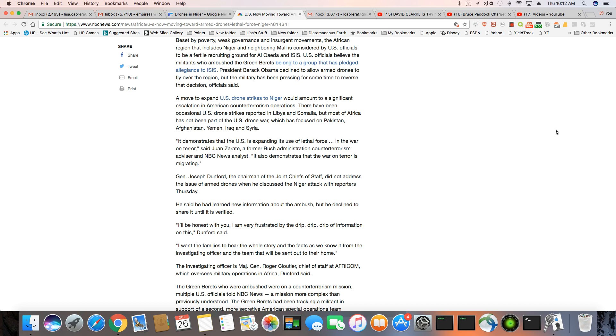You know, they are reckless with those drones. It does not get the intended target in most cases.